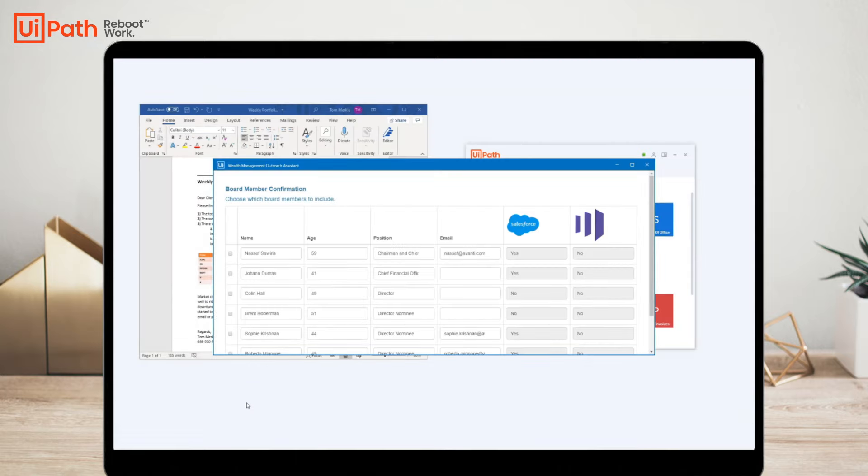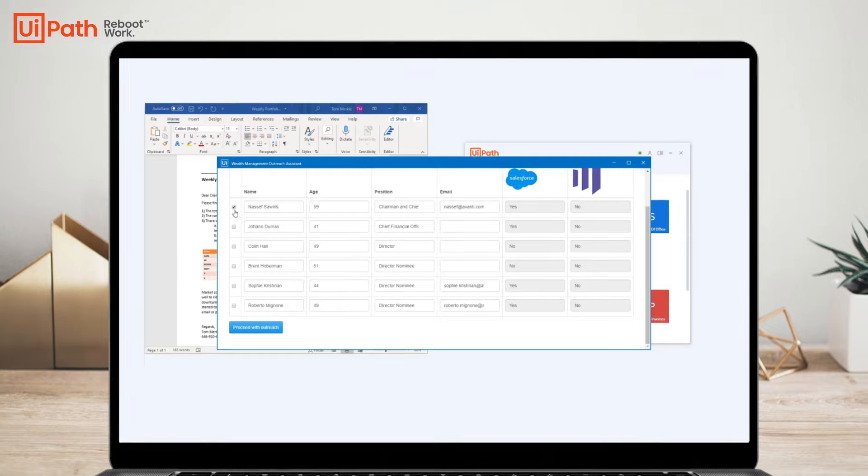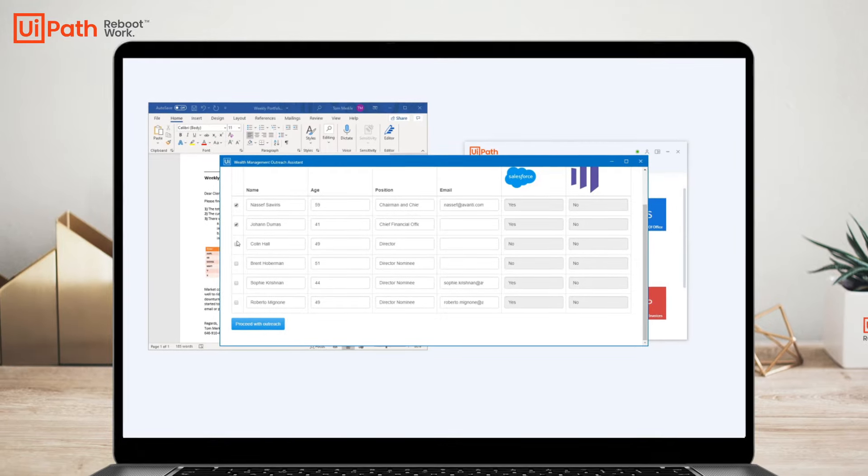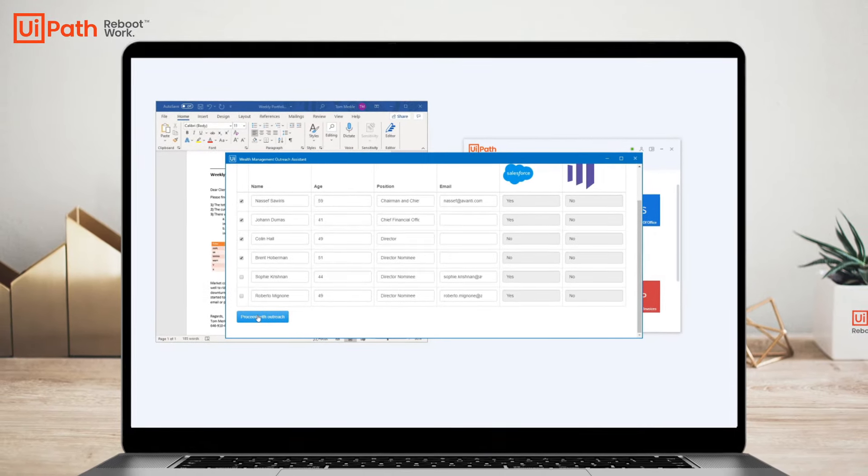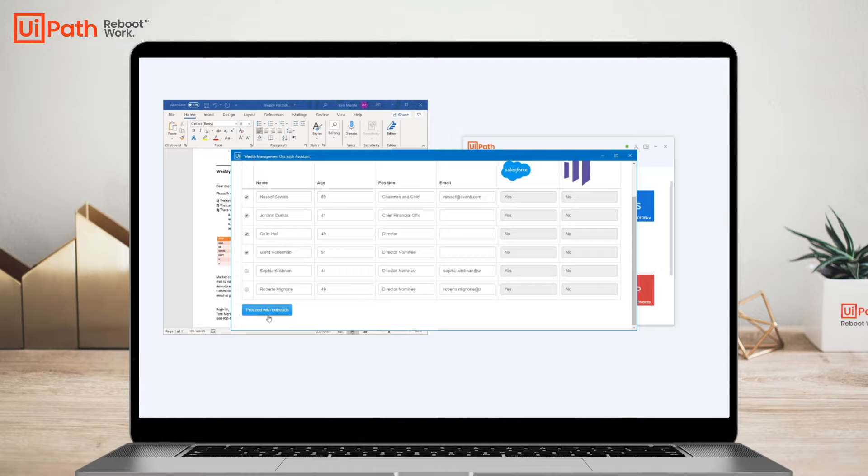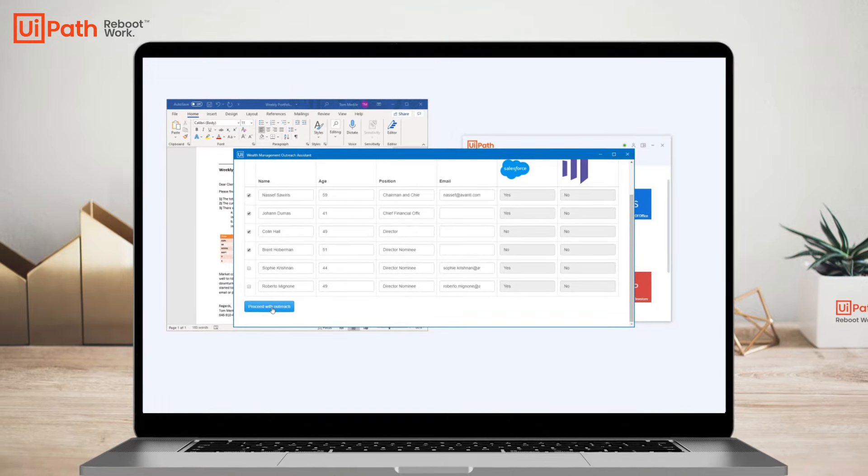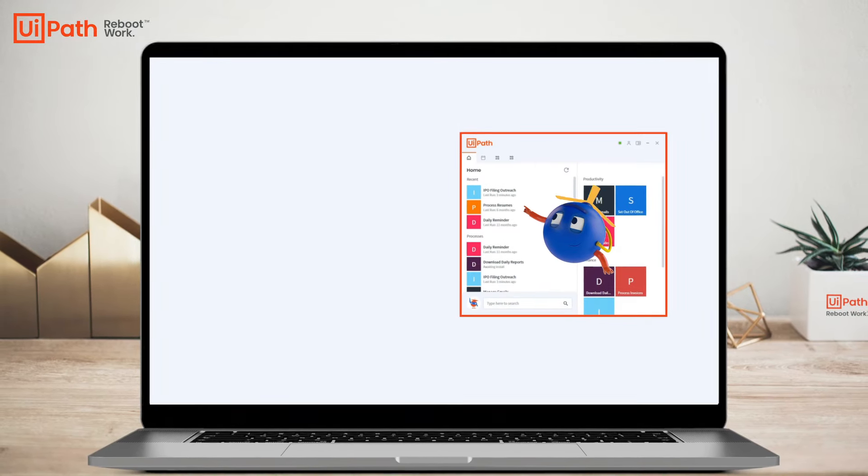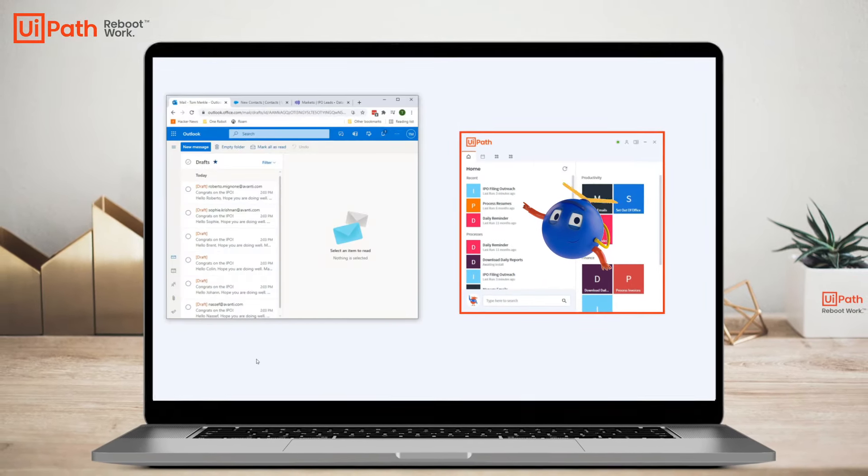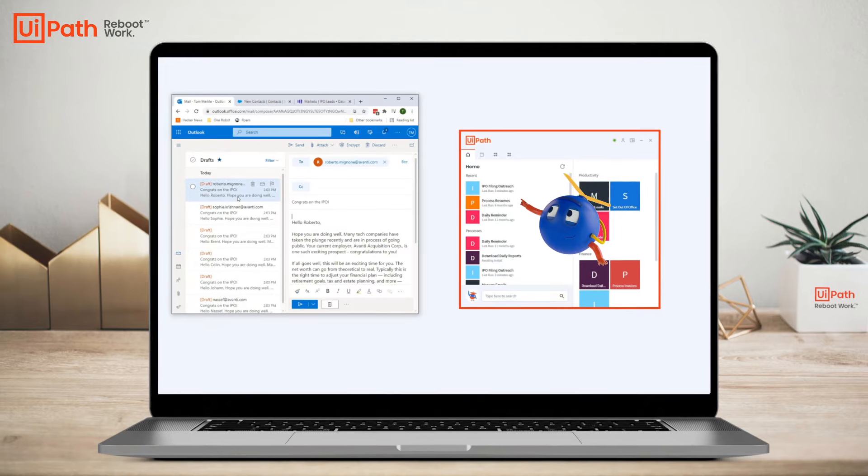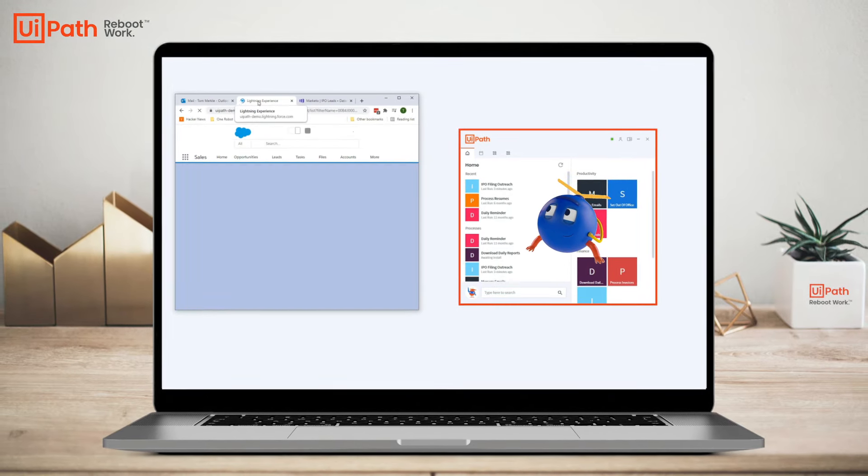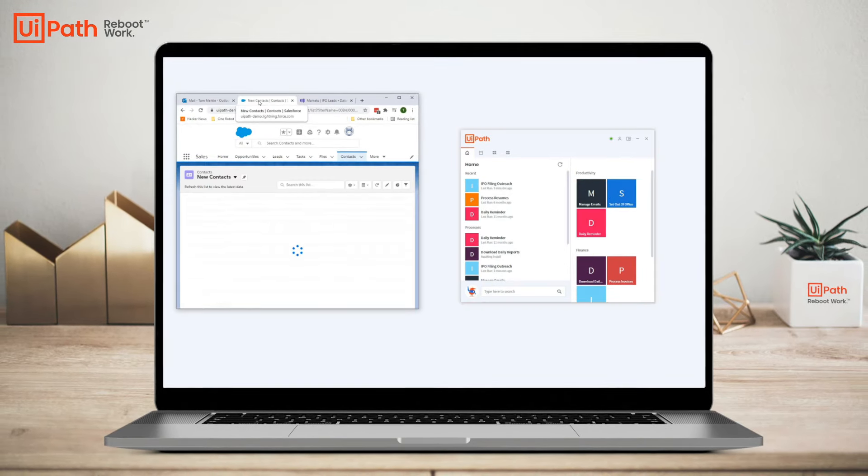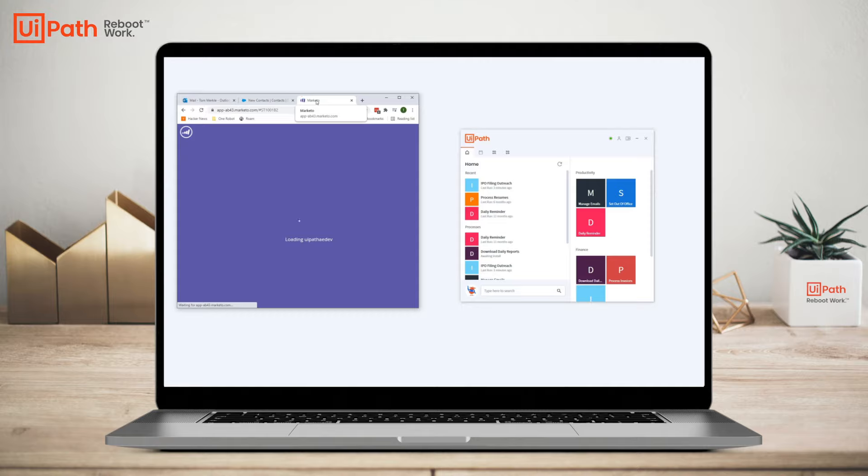In the final step, the process has checked to see if the extracted contacts exist in Salesforce and Marketo and gives me the option to choose who I want to reach out to. It has also created draft emails for me to review and confirm. I can also see the newly created contacts in Salesforce and Marketo.